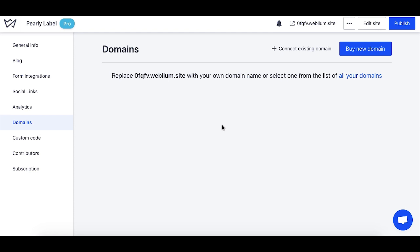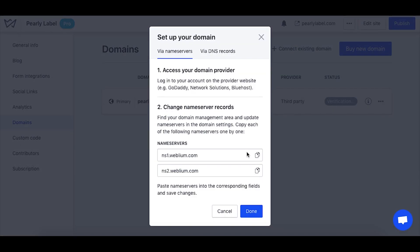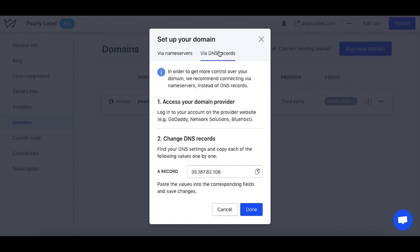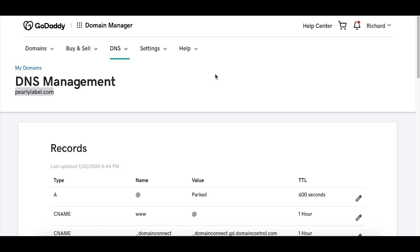Basically you start from the same point, adding the domain to the site in question, but this time navigate to another tab called via DNS records. Copy the A record, then open your domain host's account and enter the record in the relevant field.